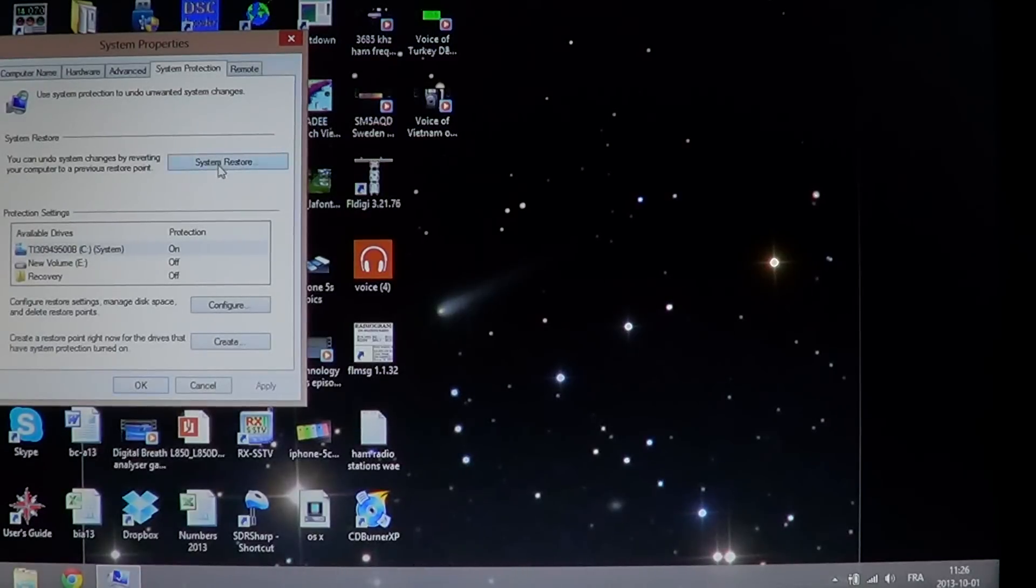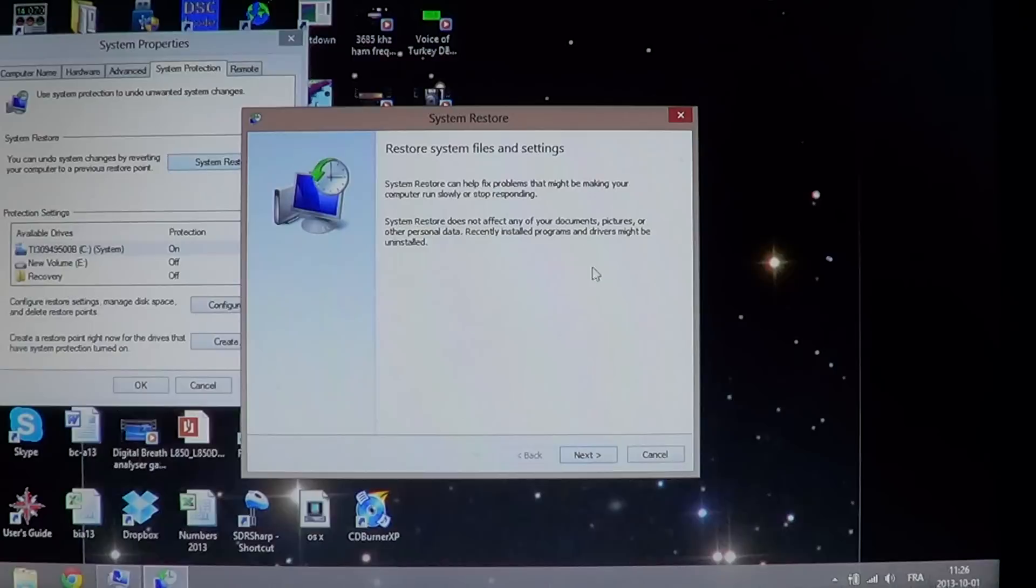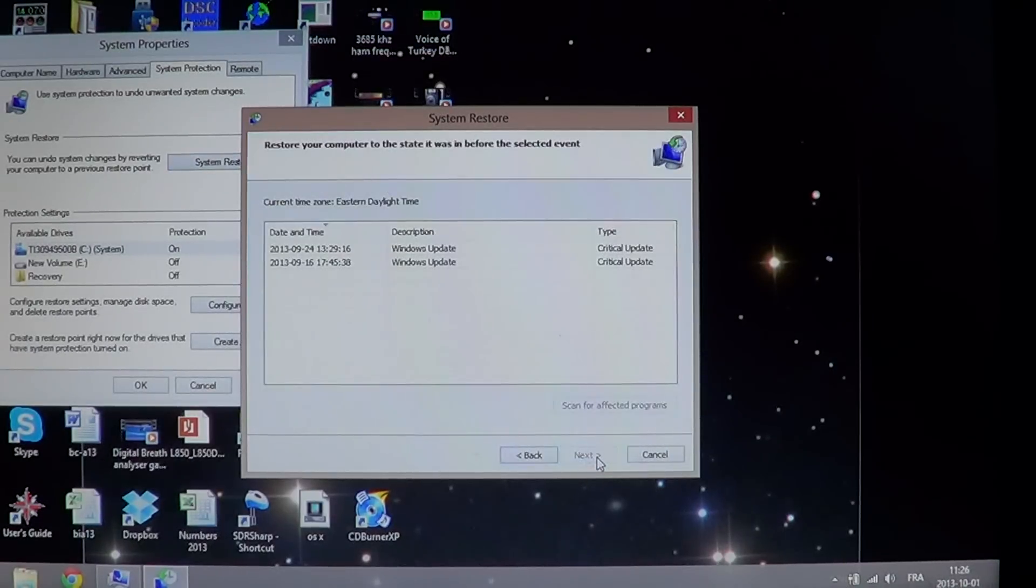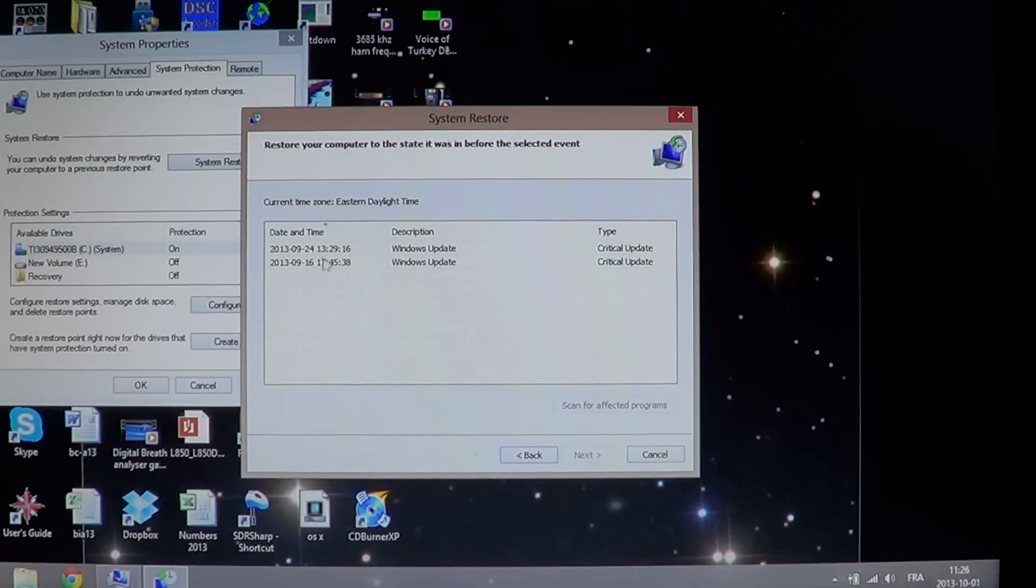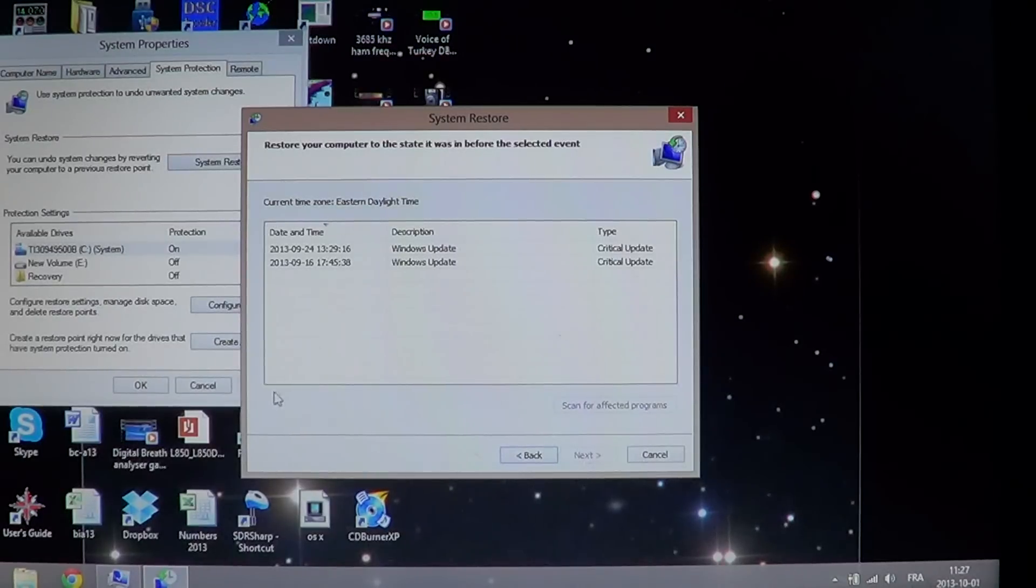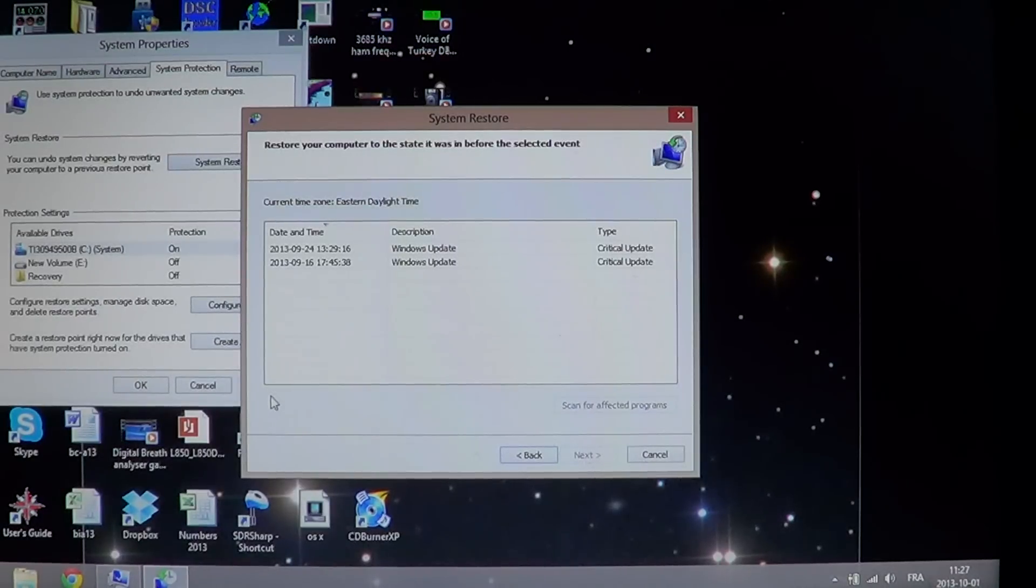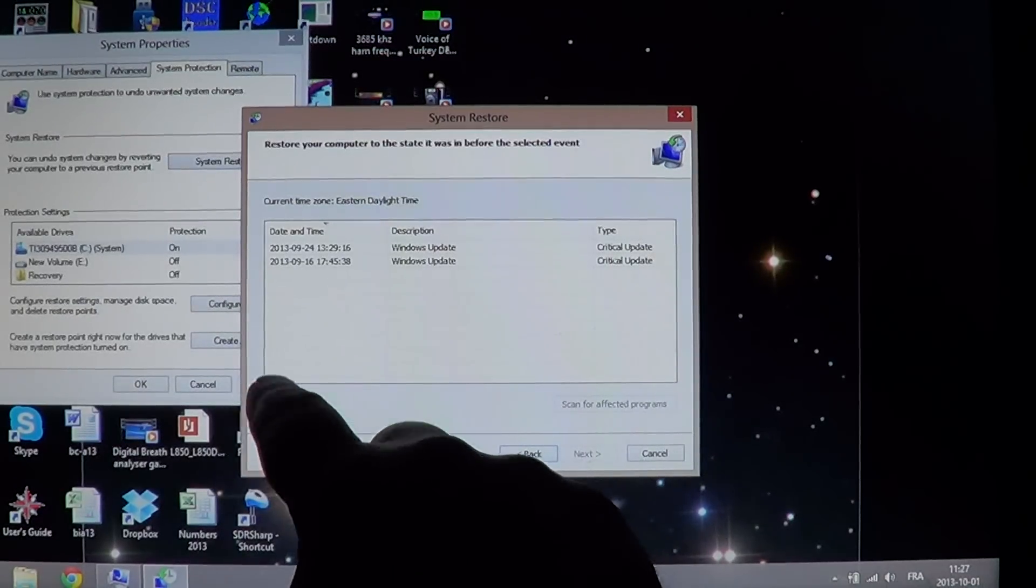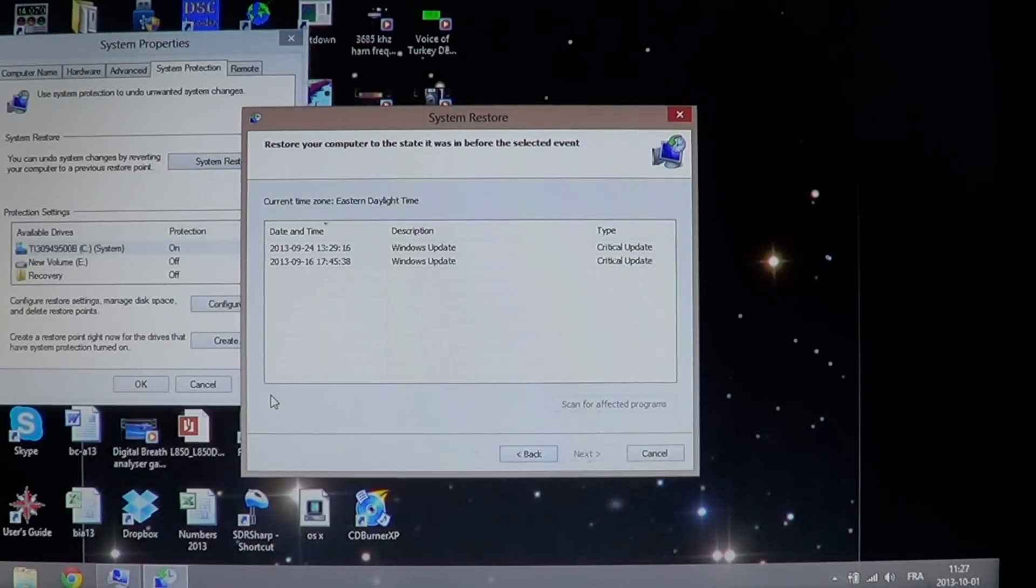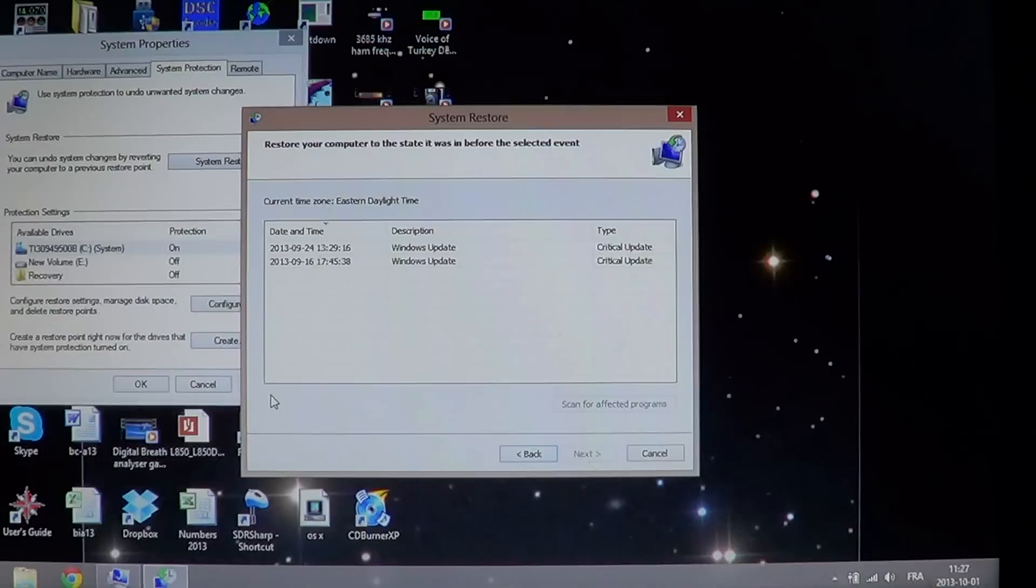Click on system restore in the window that appears. You'll click next, look at the different profiles that are here. If you don't see everything, there could be a little check mark to click to see more. What you basically want to do is go before the problem.